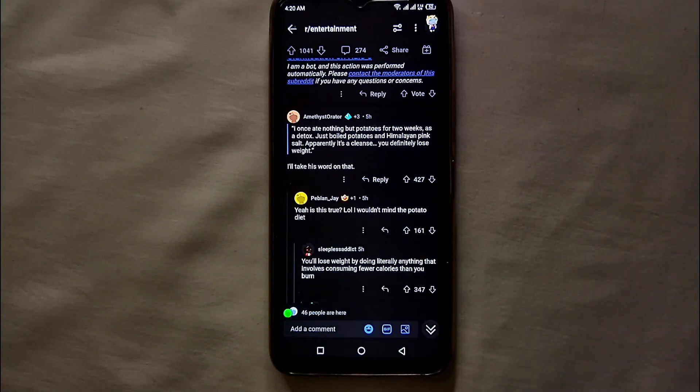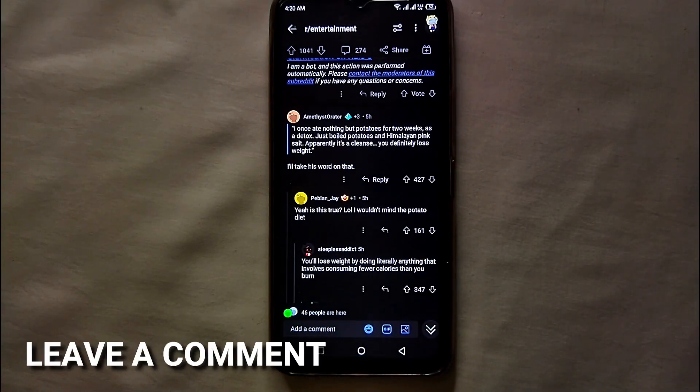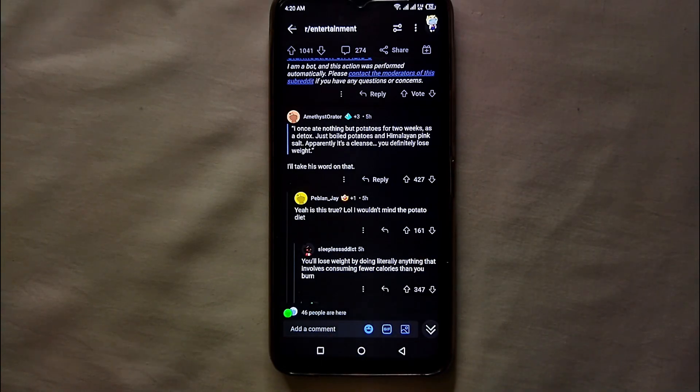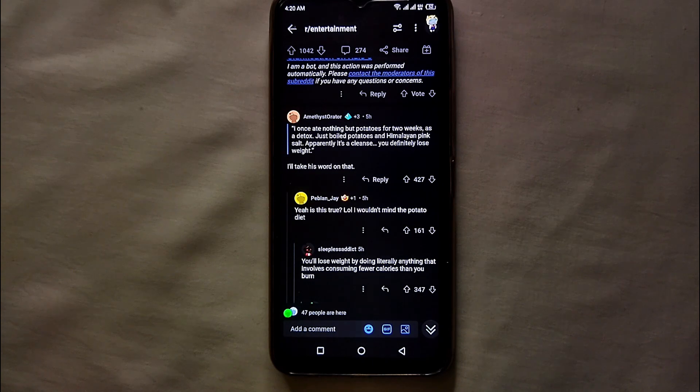That's it — this is how you can message somebody on Reddit. This was the easiest way I know to message anyone on Reddit. If you know any other way, let me know in the comment section below. Also make sure to subscribe to the YouTube channel for more updates and informative videos. Thank you for watching.